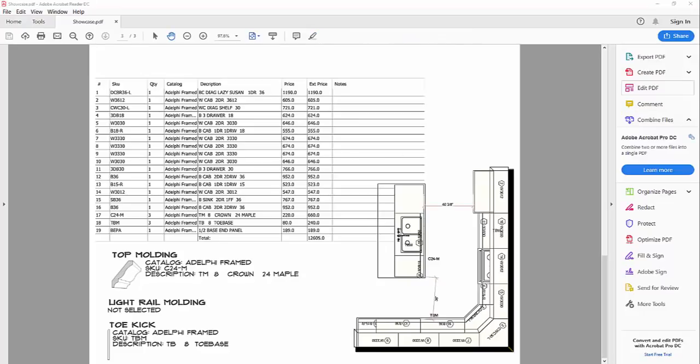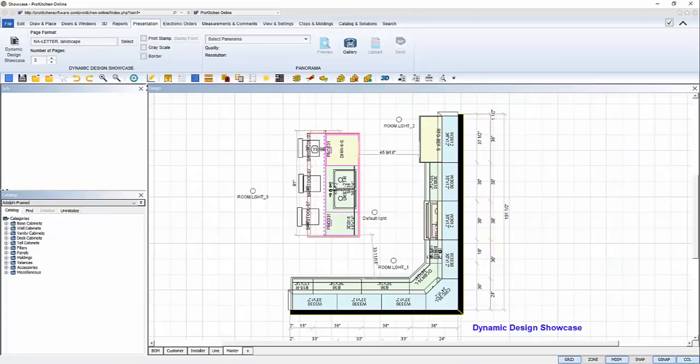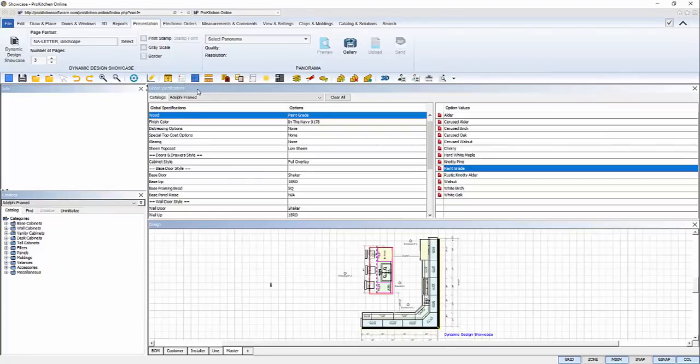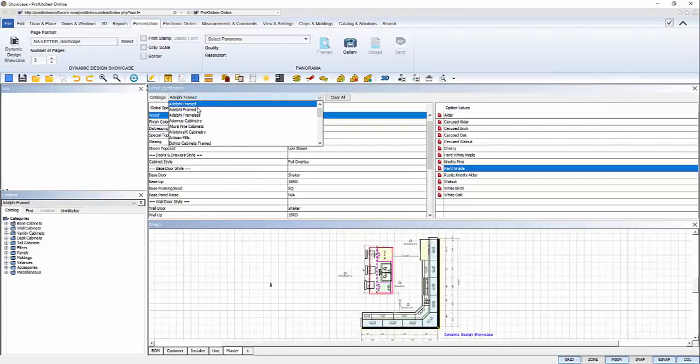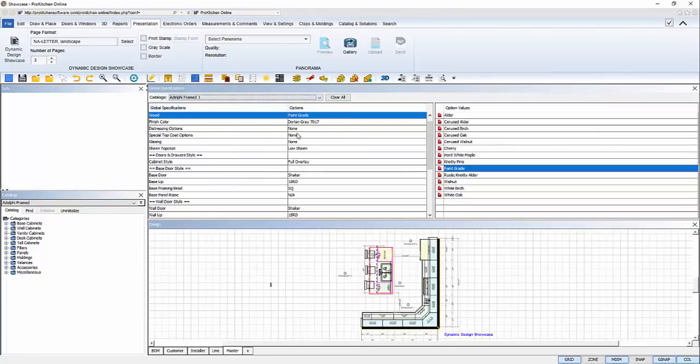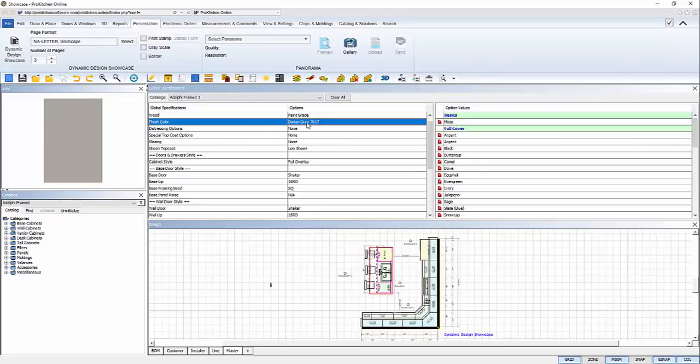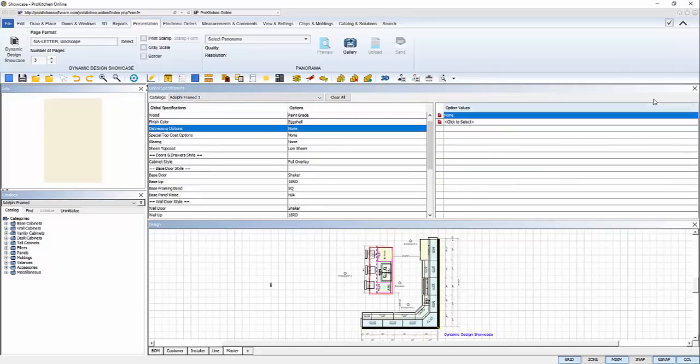So, I've presented my showcase to my customer, and of course, they made some changes. So I'll open up my design in ProKitchen. First, they changed the second color from gray to ivory, so I'll make the change in my global specifications.